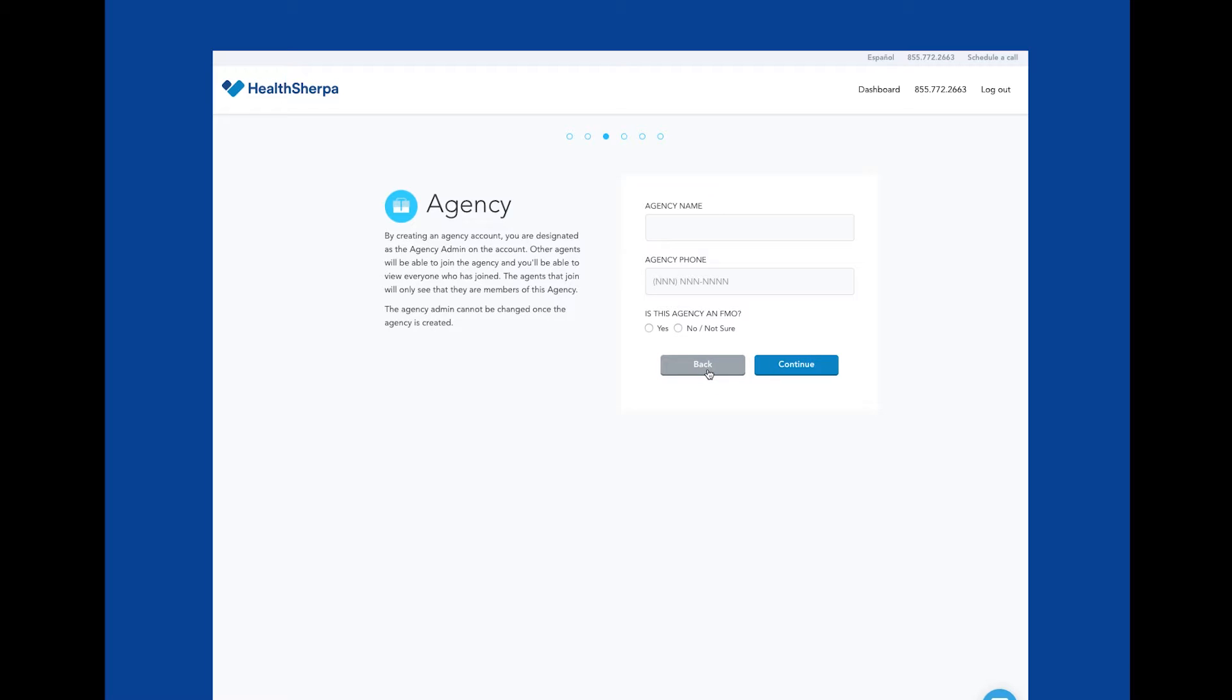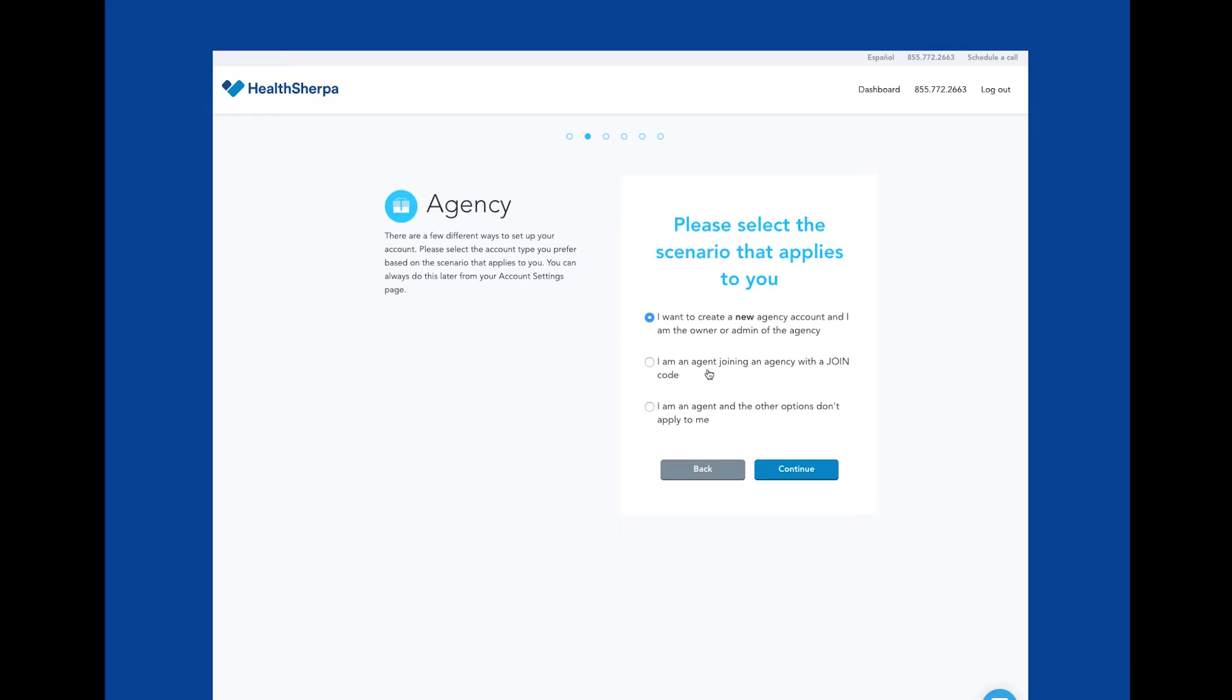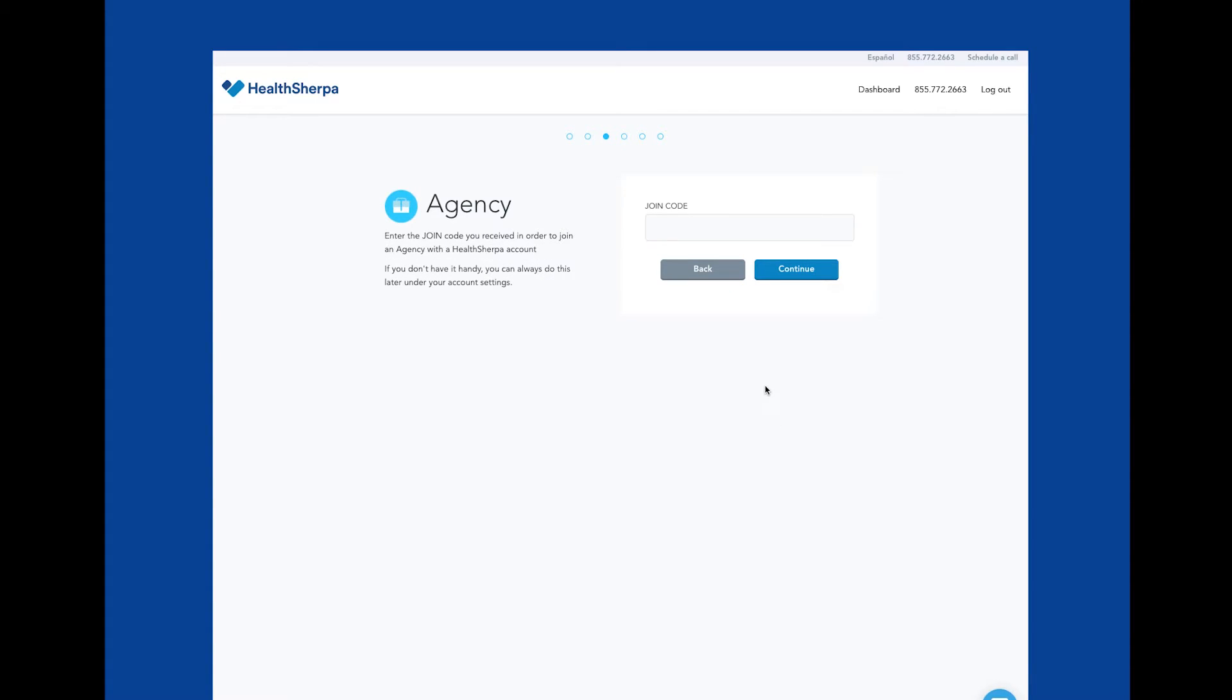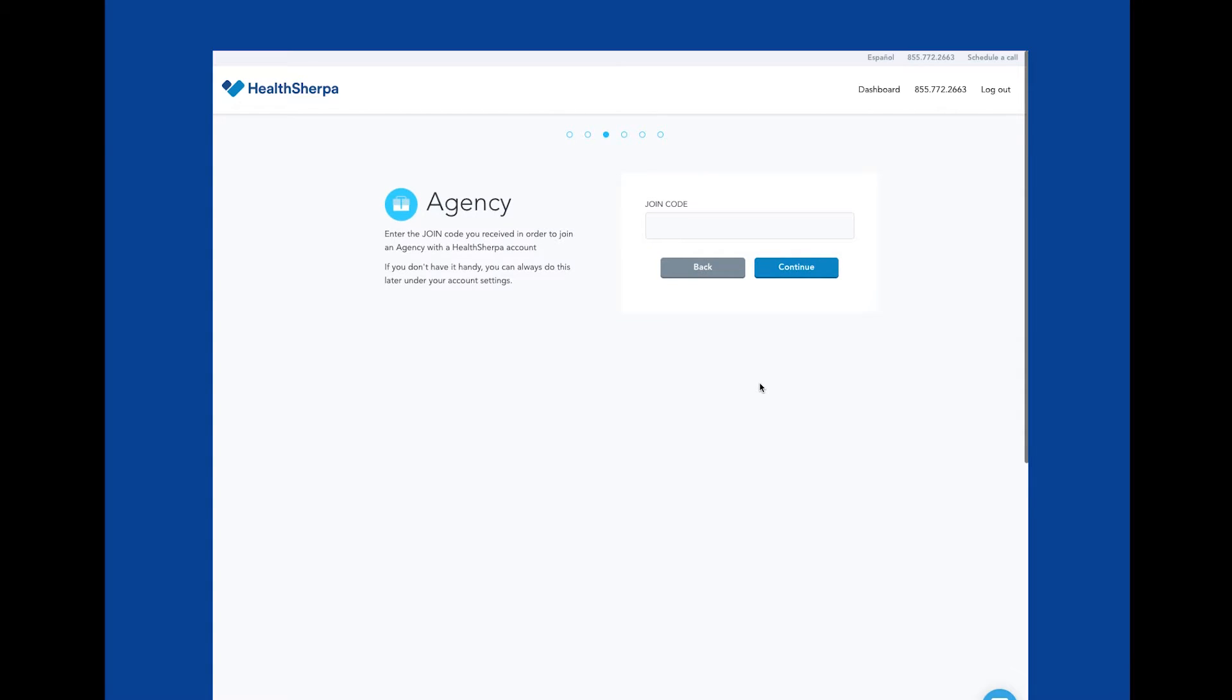Now let's go back to the prior page. You also have the option of joining another agency if you've received a HealthSherpa join code from another agent or agent admin. If you select this option, you'll be prompted to enter that join code here to continue.